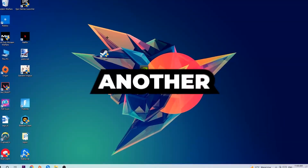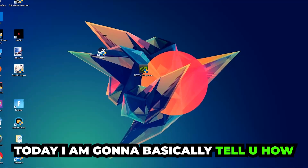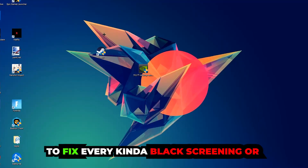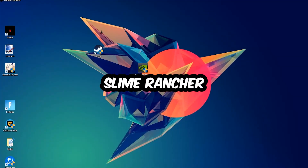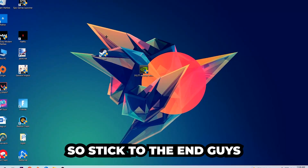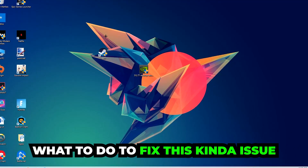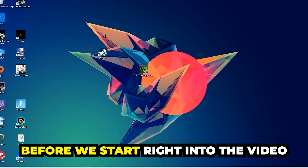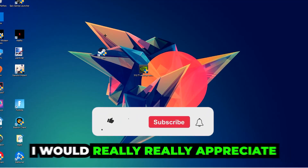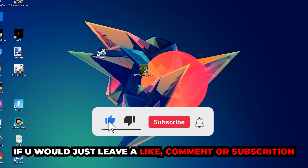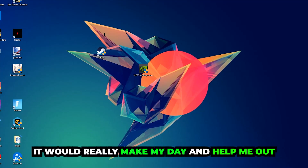Welcome back to another video. Today I'm going to tell you how to fix every kind of black screen or stuck on loading screen issue you're currently having in Slime Ranger. Stick to the end — this will be a step-by-step tutorial and in the end you will perfectly know what to do to fix this kind of issue. I would really appreciate it if you would leave a like, a comment, or a subscription on my YouTube channel.